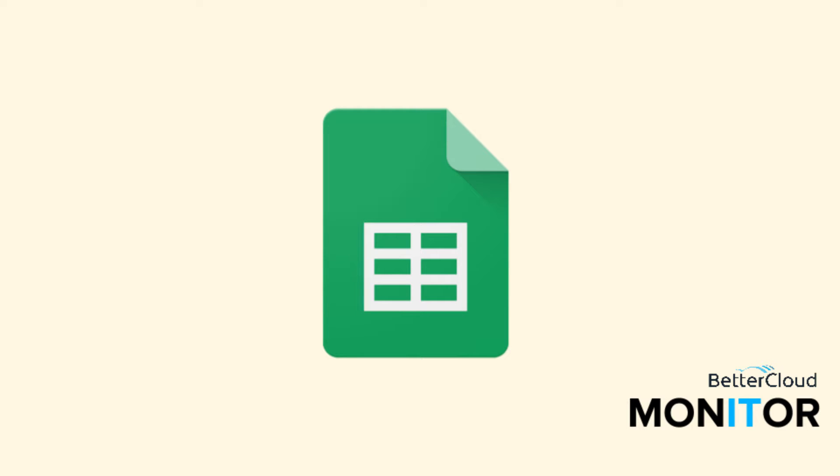Hello! Today we're going to talk about building a quote builder in Google Sheets.